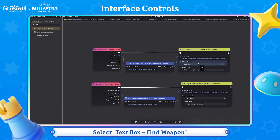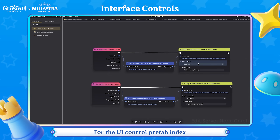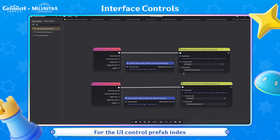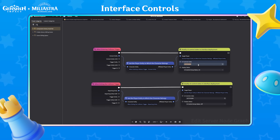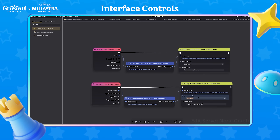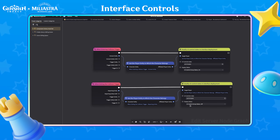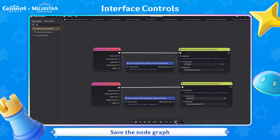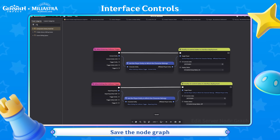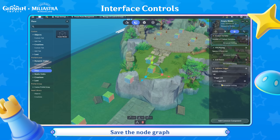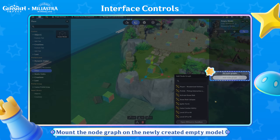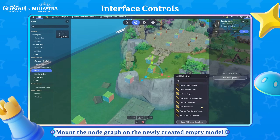Select Text Box Find Weapon for the UI Control Prefab Index. Save the node graph and mount it on the newly created Empty Model.